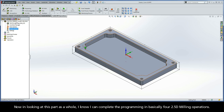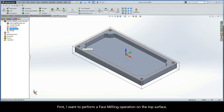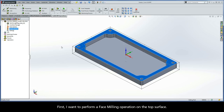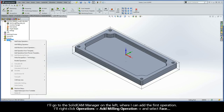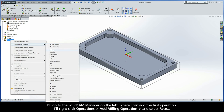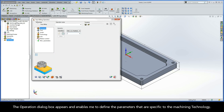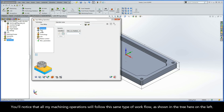In looking at this part as a whole, I know I can complete the programming in basically four 2.5D milling operations. First, I want to perform a face milling operation on the top surface. I'll go to the SolidCam manager on the left, right-click Operations, Add Milling Operation, and select Face. The Operation dialog box appears and enables me to define the parameters specific to the machining technology. You'll notice that all my machining operations will follow this same type of workflow, as shown in the tree here on the left.